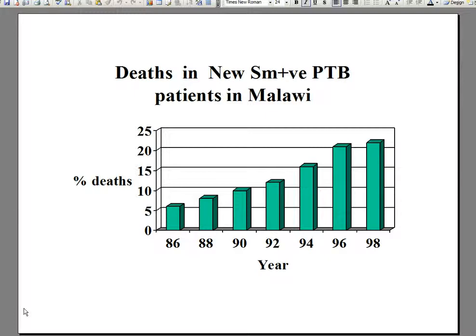In Malawi, for example, case fatality rates in new smear positive pulmonary TB patients at national level rose during a 12-year period from 5% to over 20%. In patients with smear negative pulmonary tuberculosis or extra pulmonary tuberculosis, death rates exceeded by almost two times those in smear positive patients, due largely to the more severe HIV-related immune suppression.